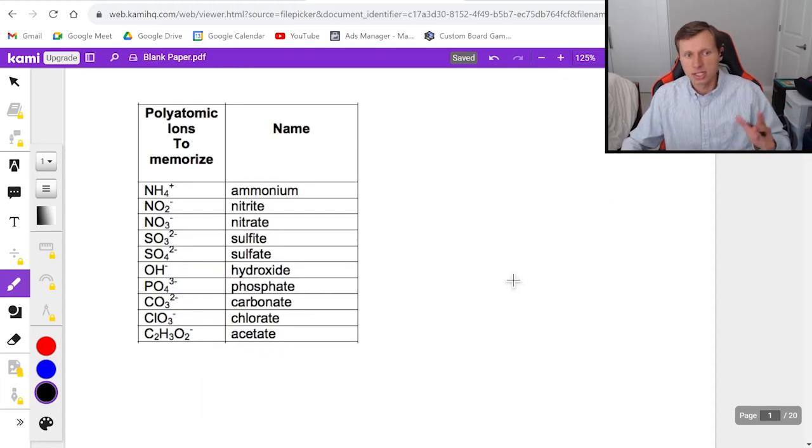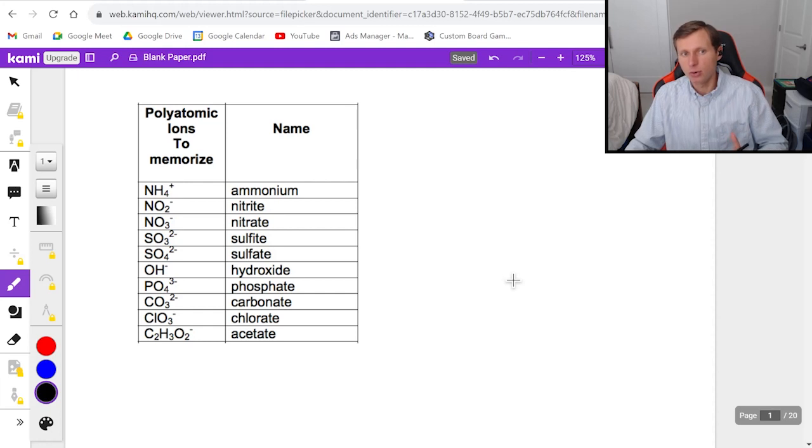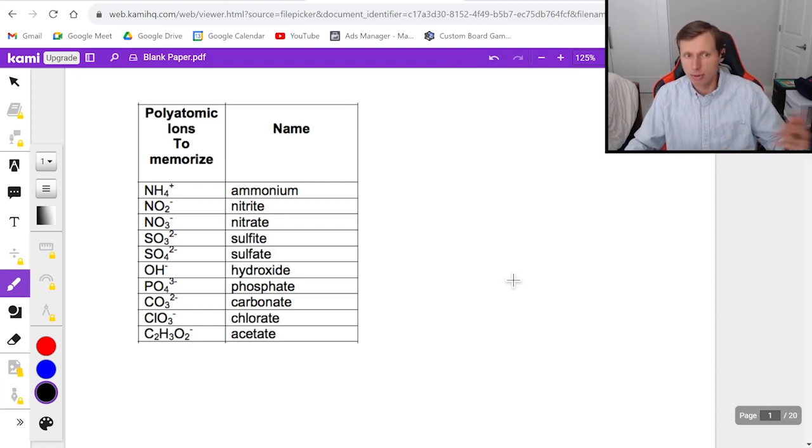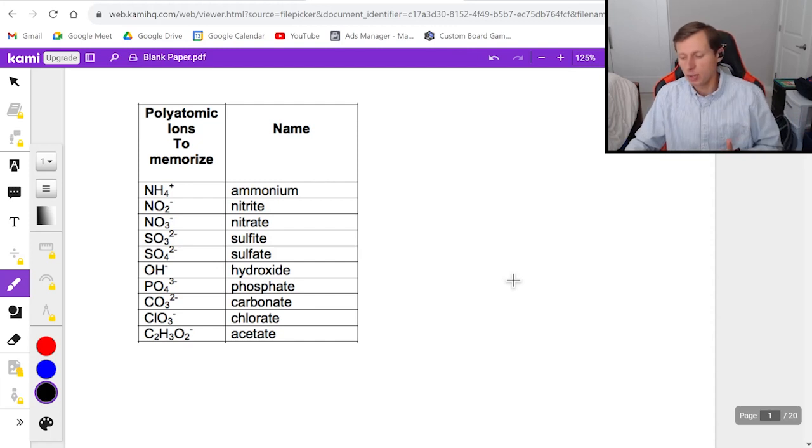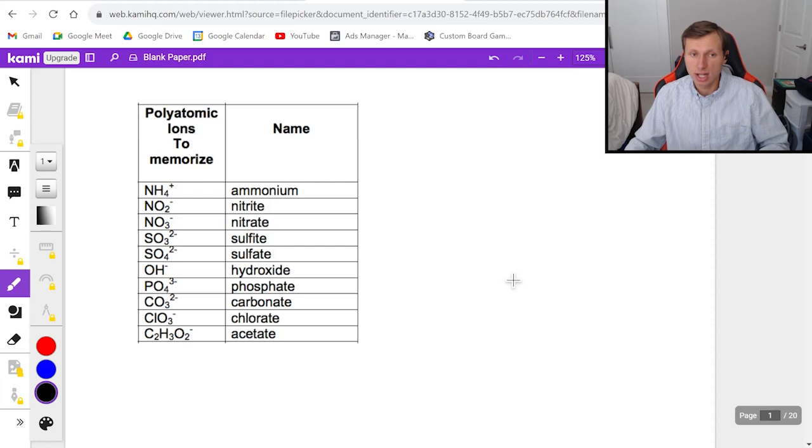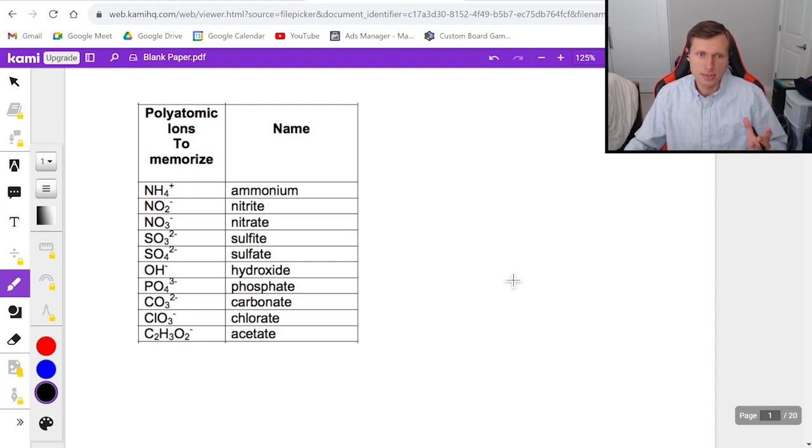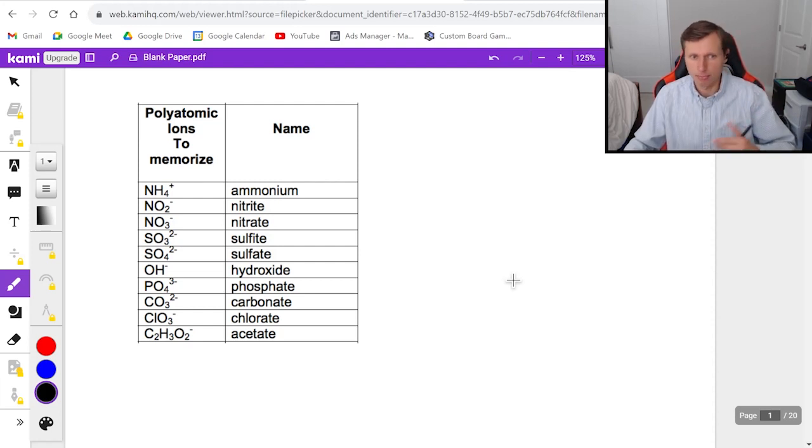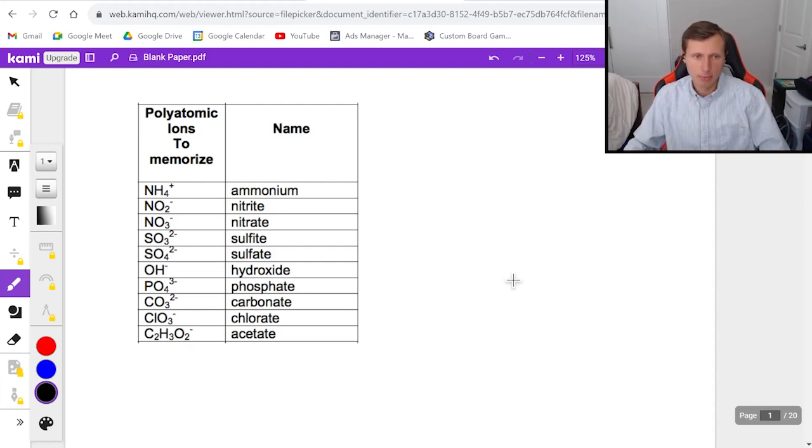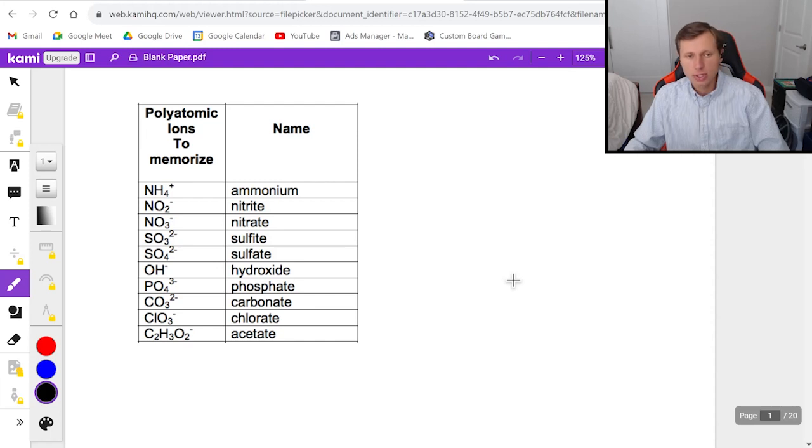But now today we're going to take it up a notch and we're going to look at the polyatomic ions, and it says here in this chart to memorize. The reason why typically we like to memorize these is because we use them so much. A lot of chemistry classes, the teacher will force you to memorize them. Sometimes you get an equation sheet. Depends on your particular situation. But either way, we're going to be using the chart today to help us. We're going to have the training wheels on.